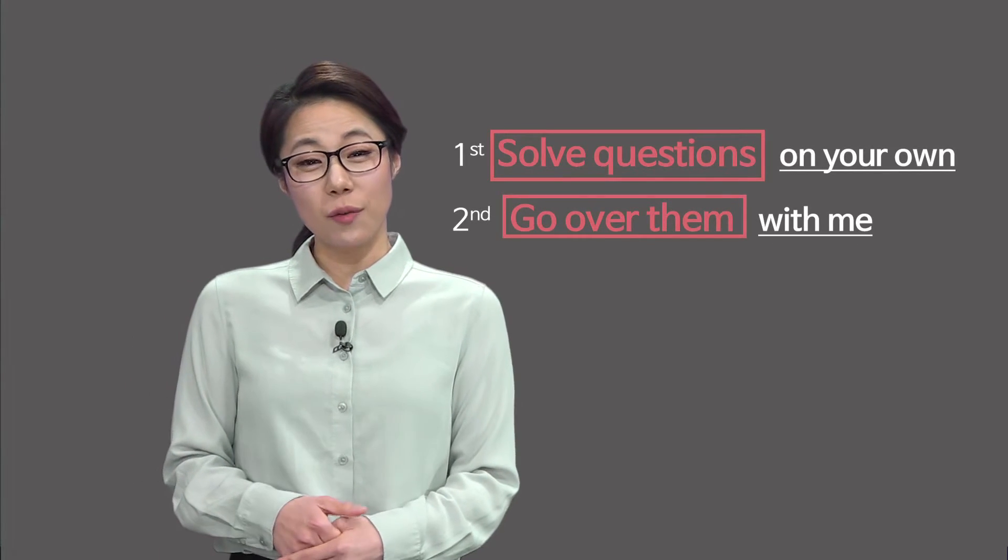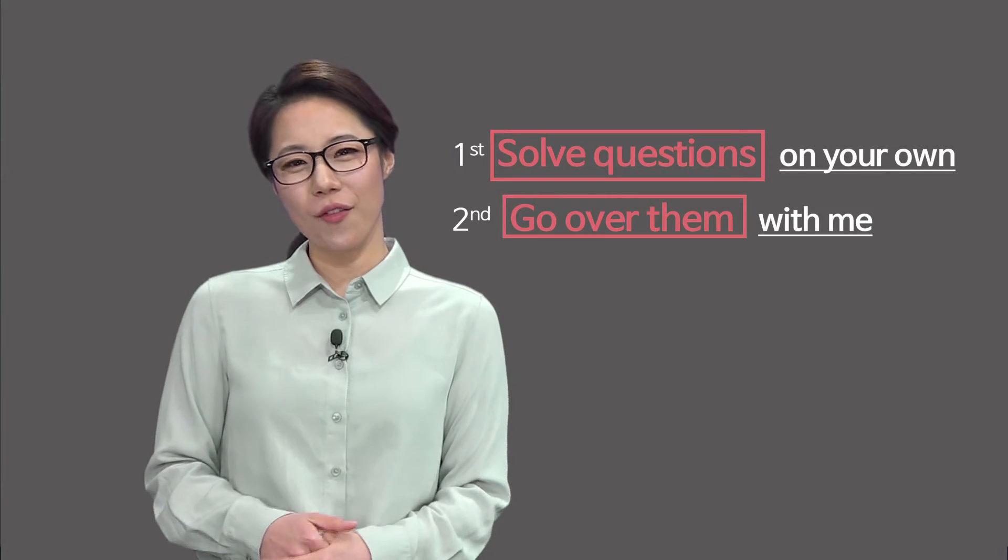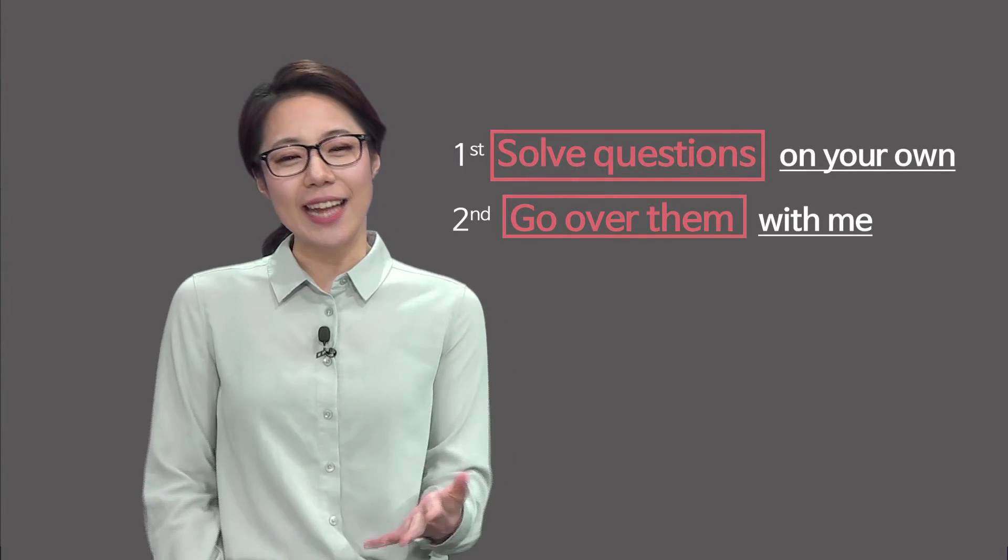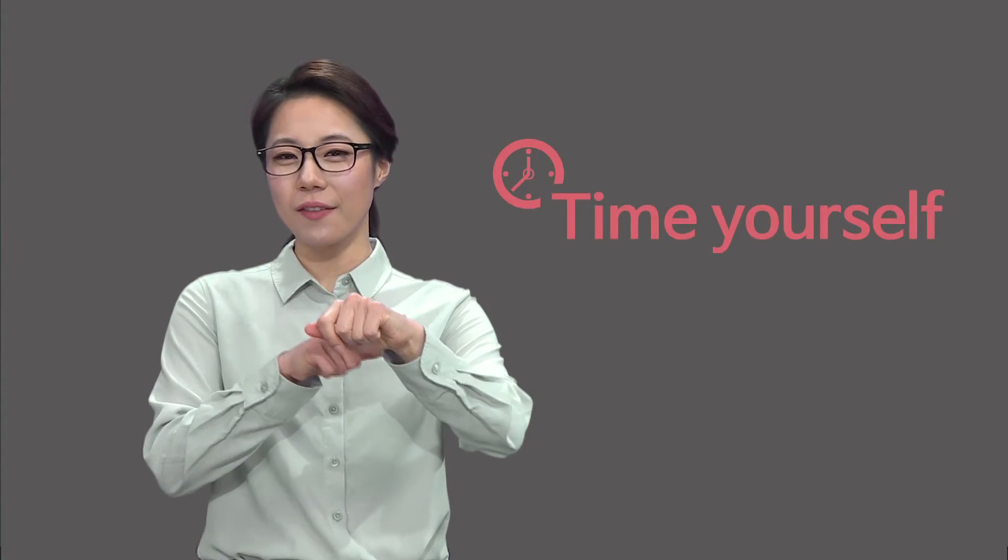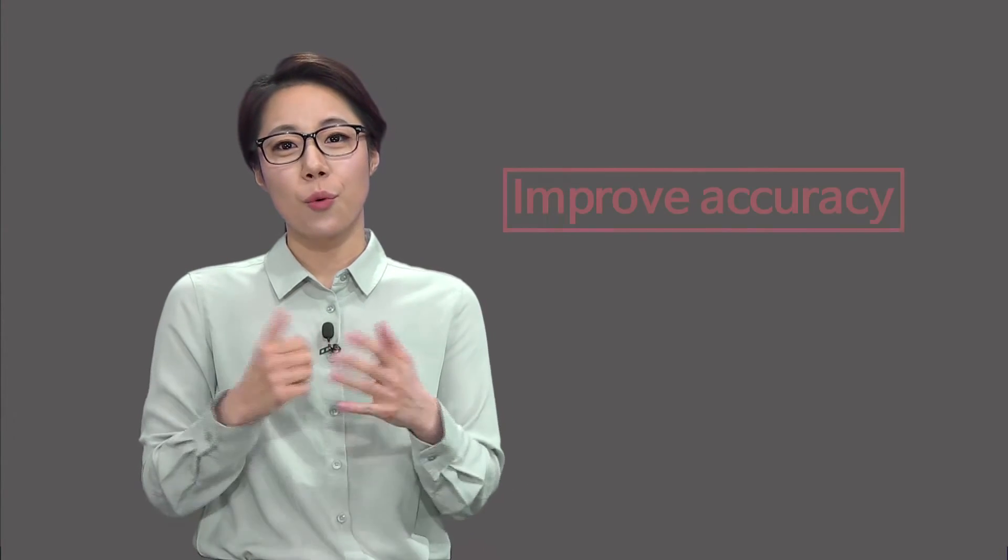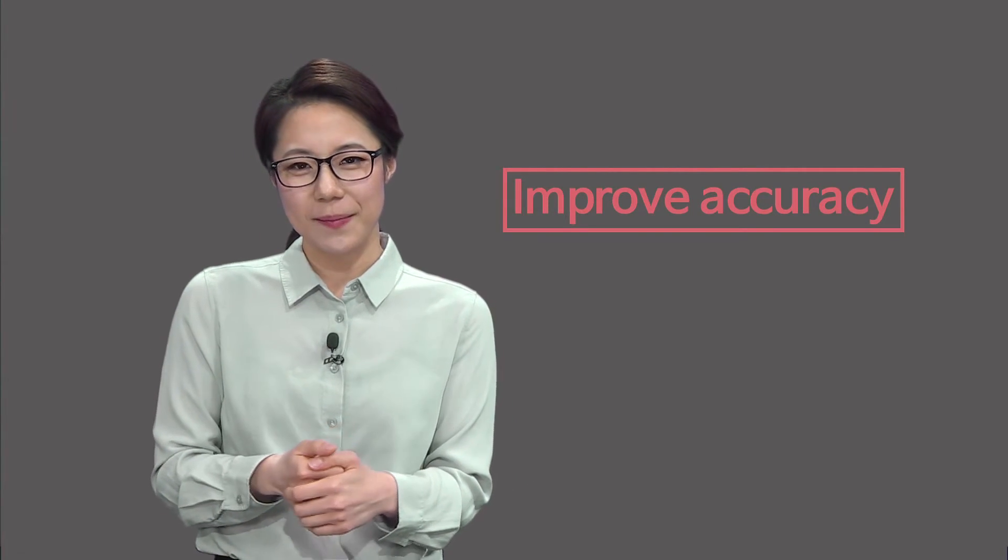It is very crucial to solve questions on your own and go over them with me. I highly recommend you to time yourself to see how many questions you can solve in 60 minutes. If you can solve all the questions within 60 minutes, well done.